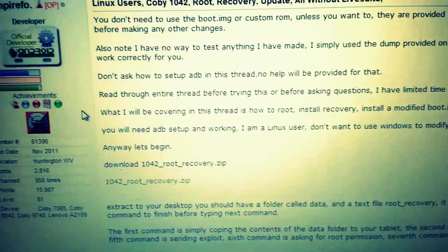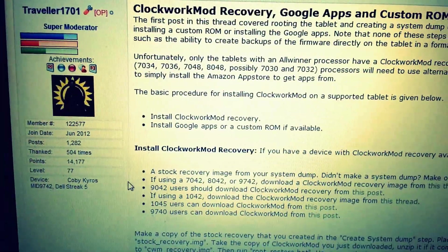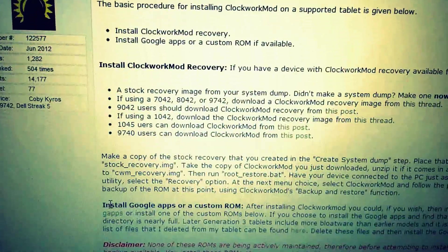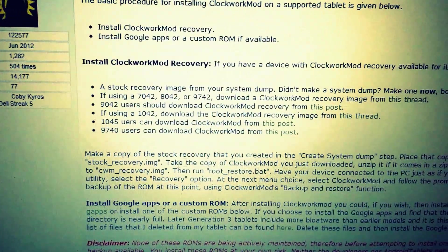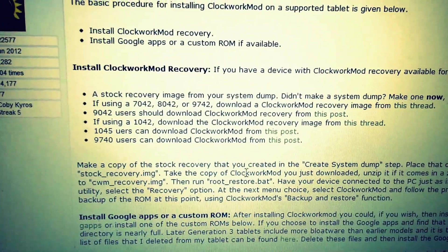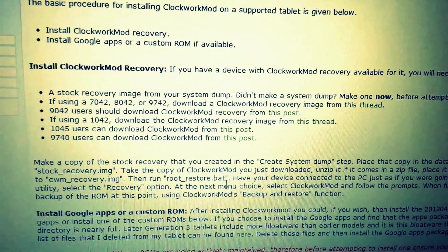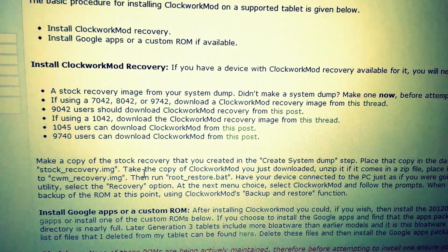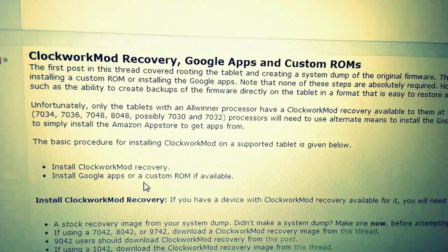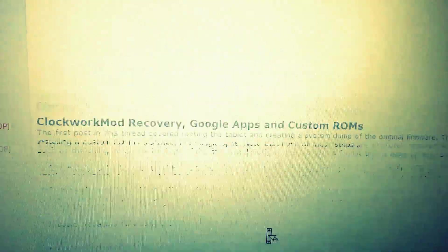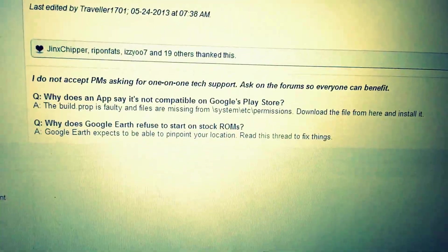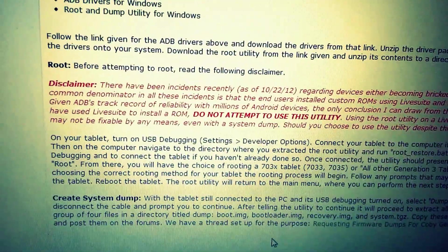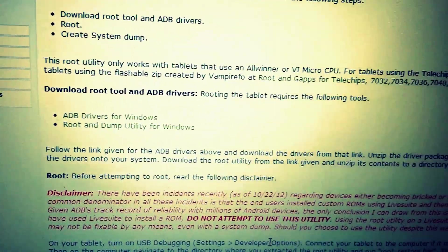Let me go back and show you. It says right here to make a copy of the stock image, the stock recovery, and the Clockwork Mod recovery. The Clockwork Mod recovery is in that thread you just downloaded. I ignored the system dump creation because I just didn't feel like doing all of that.